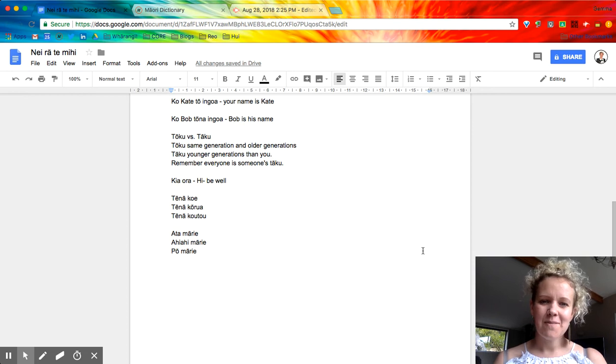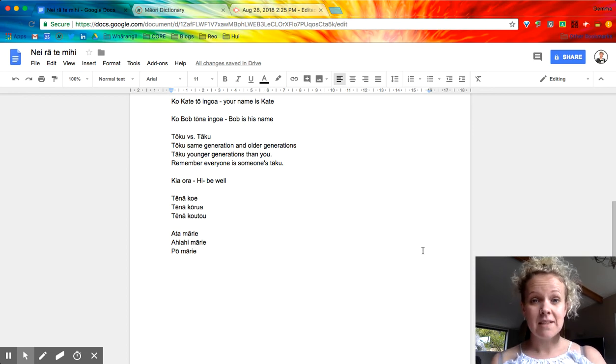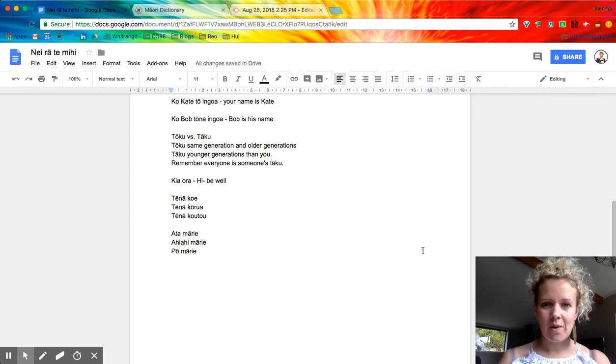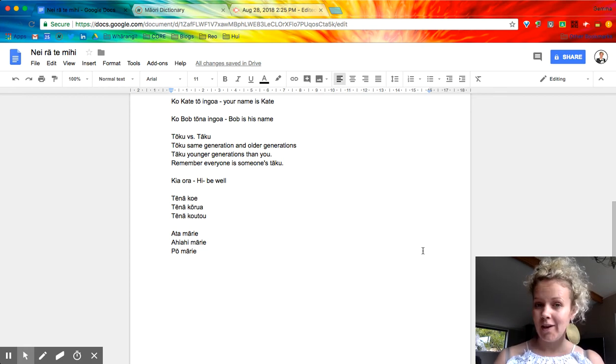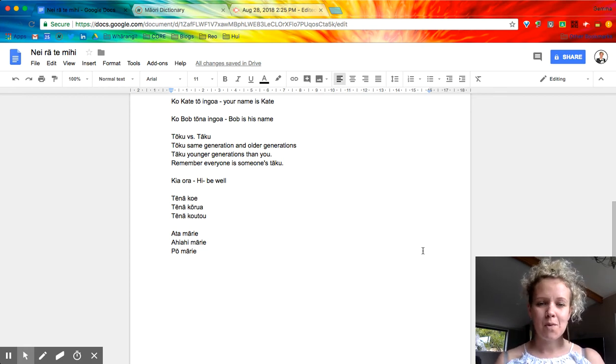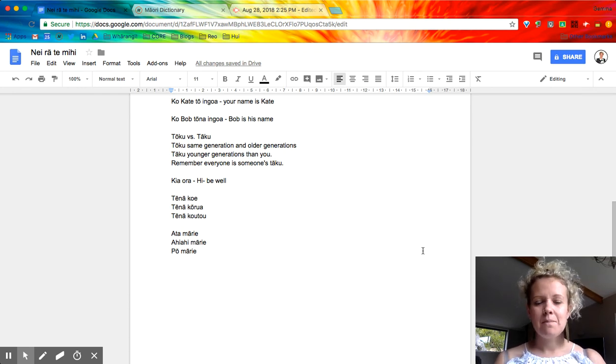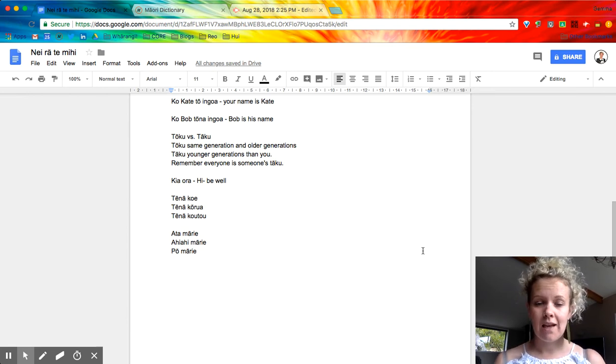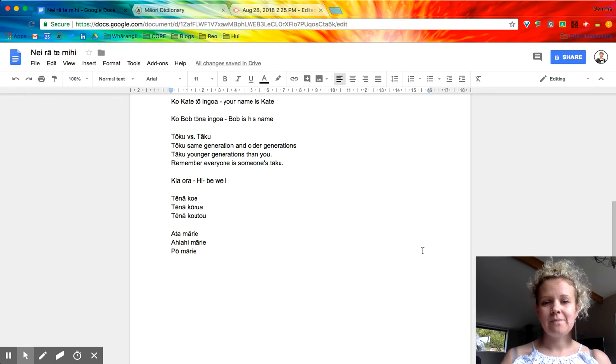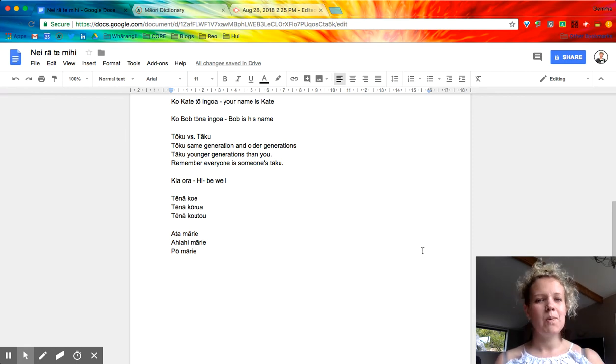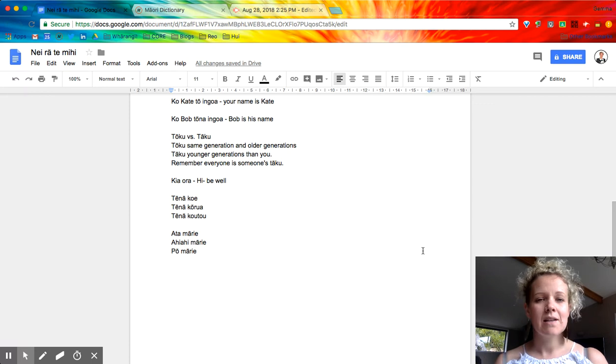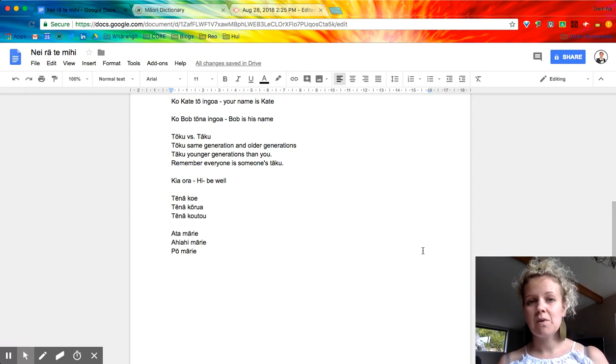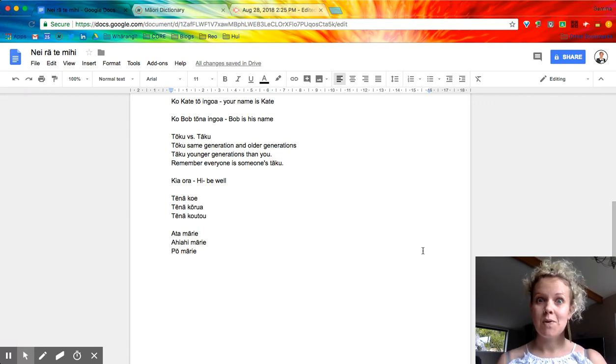Perhaps a more formal way of saying hello to a person is tēnā koe. So there's that kupu koe that we were talking about before, this means hello to one person, tēnā koe. And making sure we pronounce the macrons, the tohu tō on tēnā, so it's not tena, it's tēnā. Tēnā kōrua - kōrua means two people, so tēnā kōrua is greeting two people, and we're speaking to those two people.